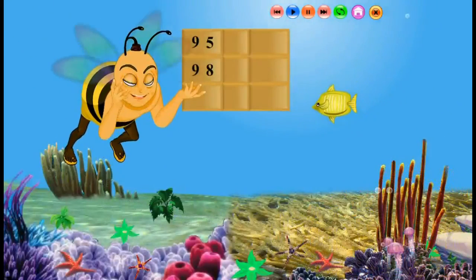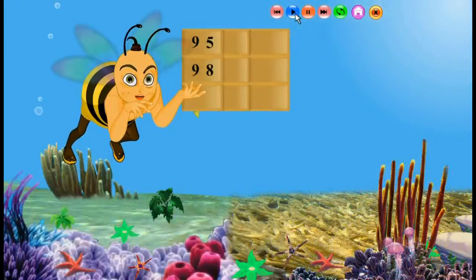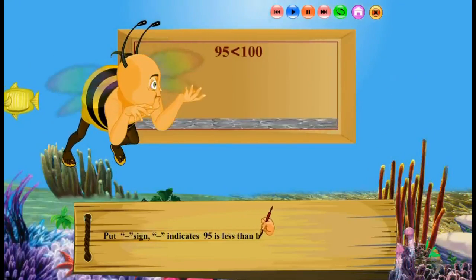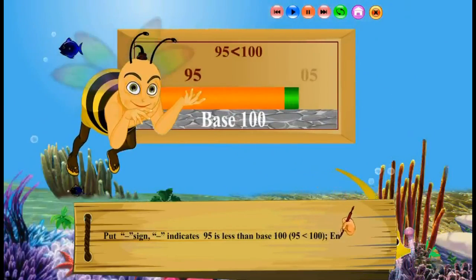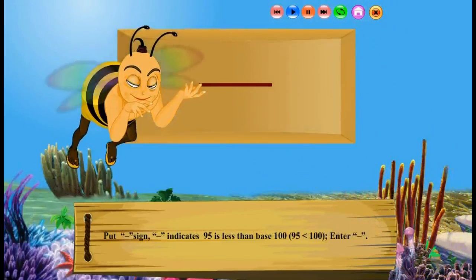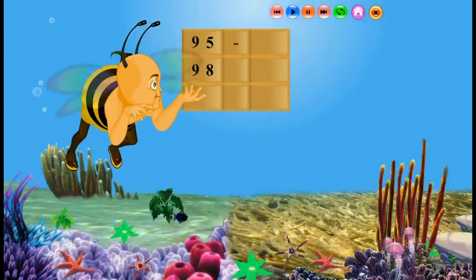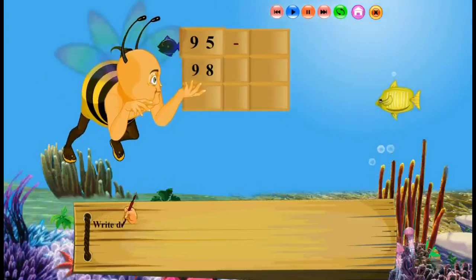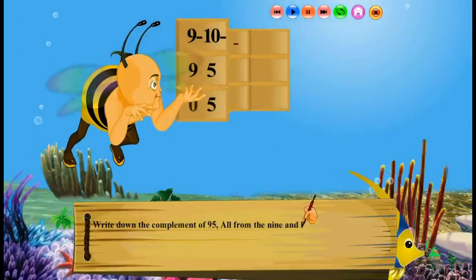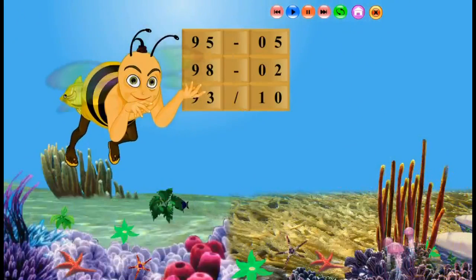Click the Play button using the mouse pointer. Put a negative sign — negative indicates 95 is less than base 100. End Negative. Write down the complement of 95: all from 9 and last from 10. Click the Next button.